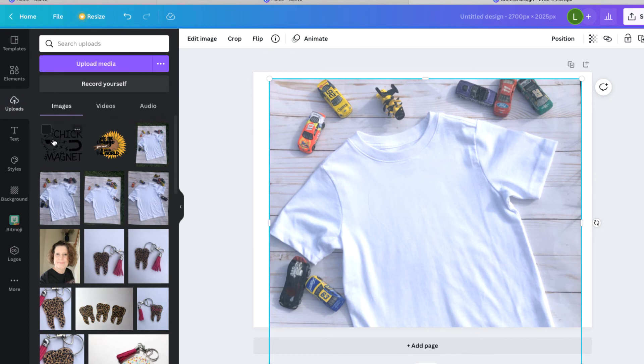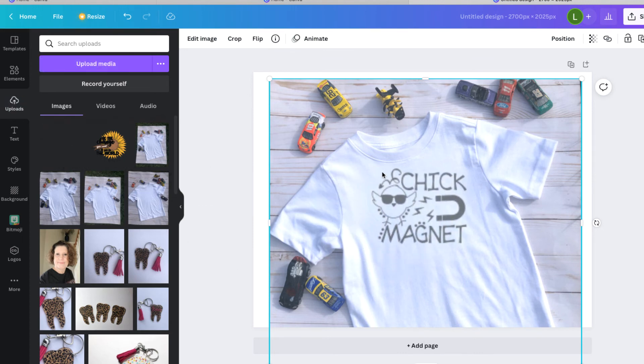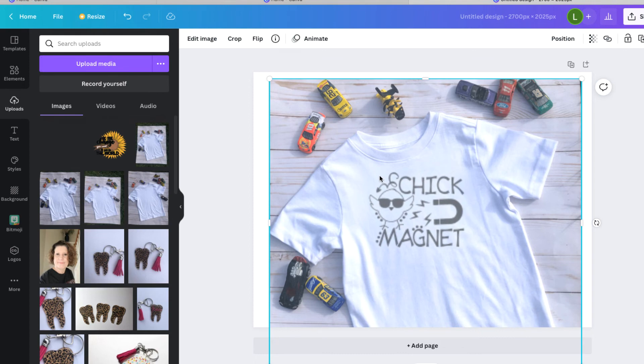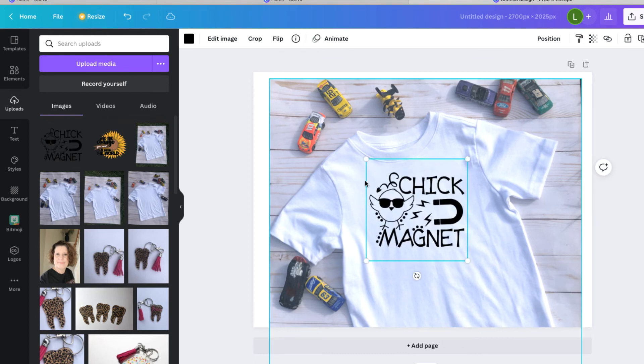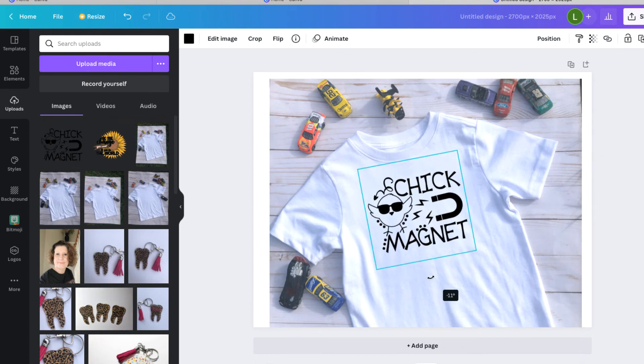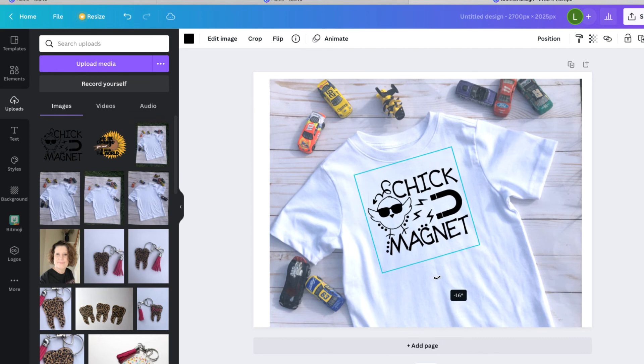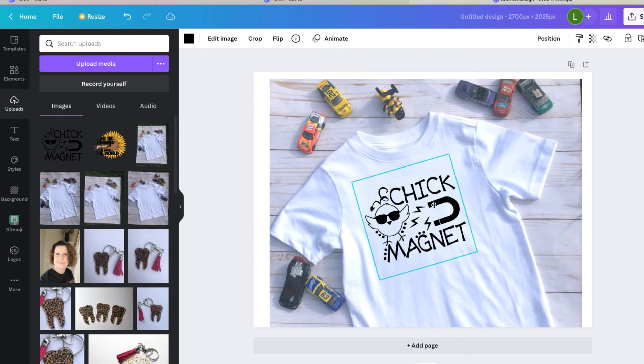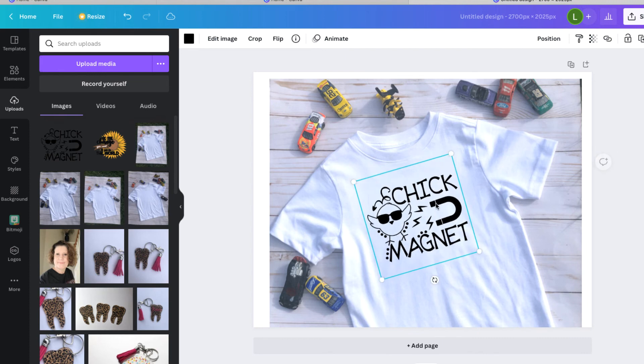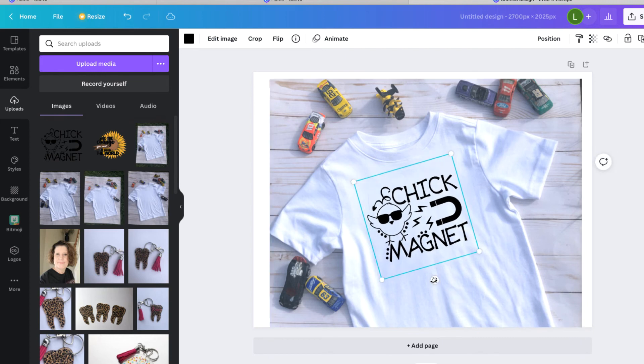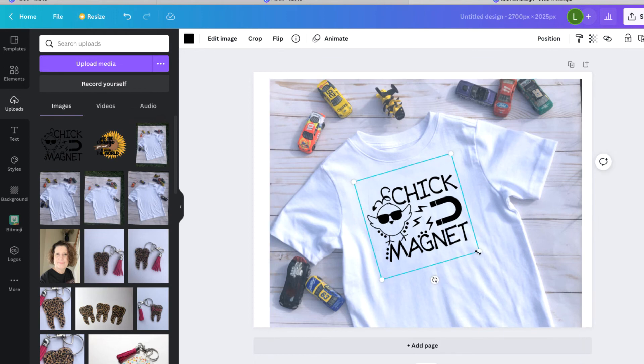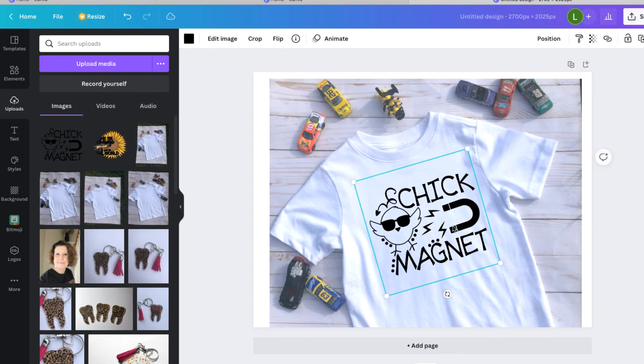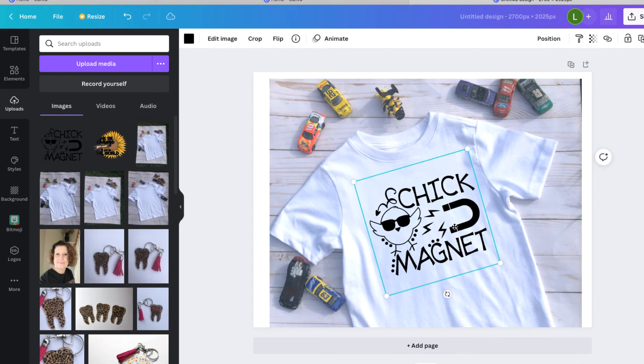So now that it's uploaded, I can just drag it over and then you want to kind of make it the size that you need it. And turn it, you know, with this little dial here at the bottom, I feel like that's big enough, maybe a little bigger.